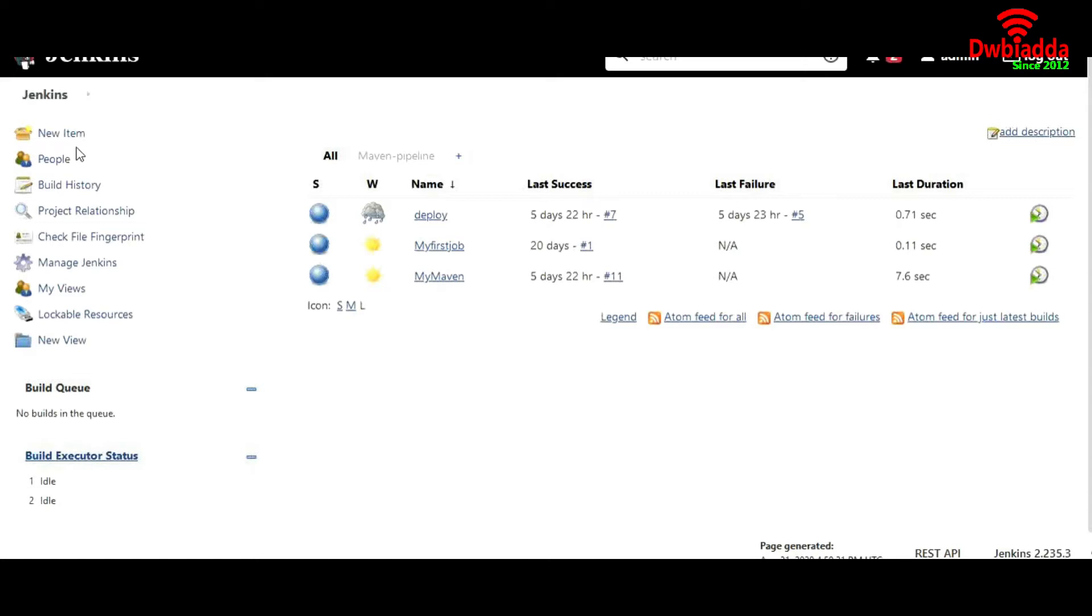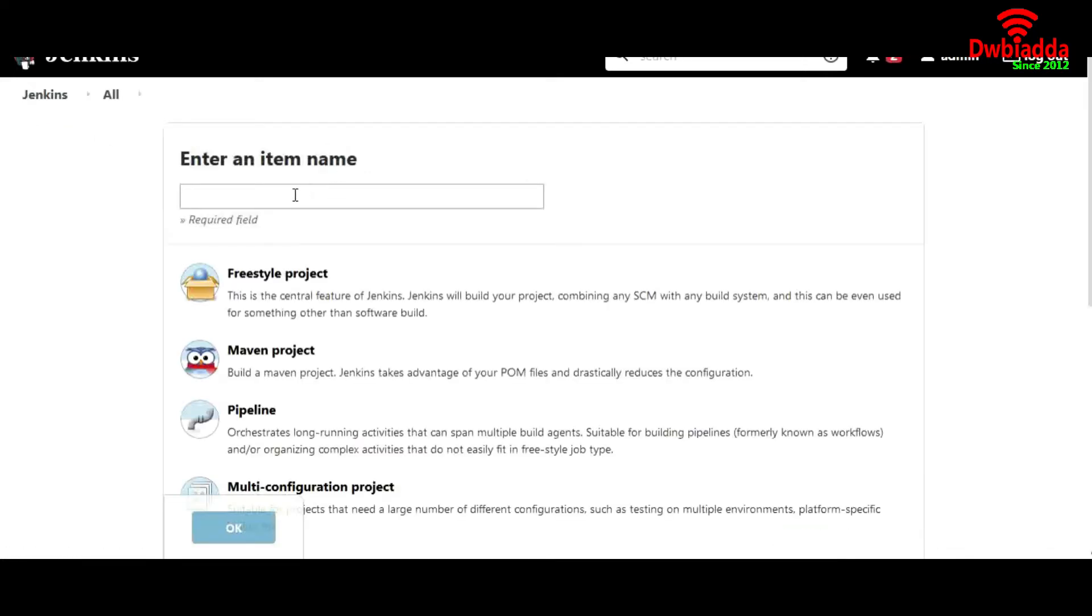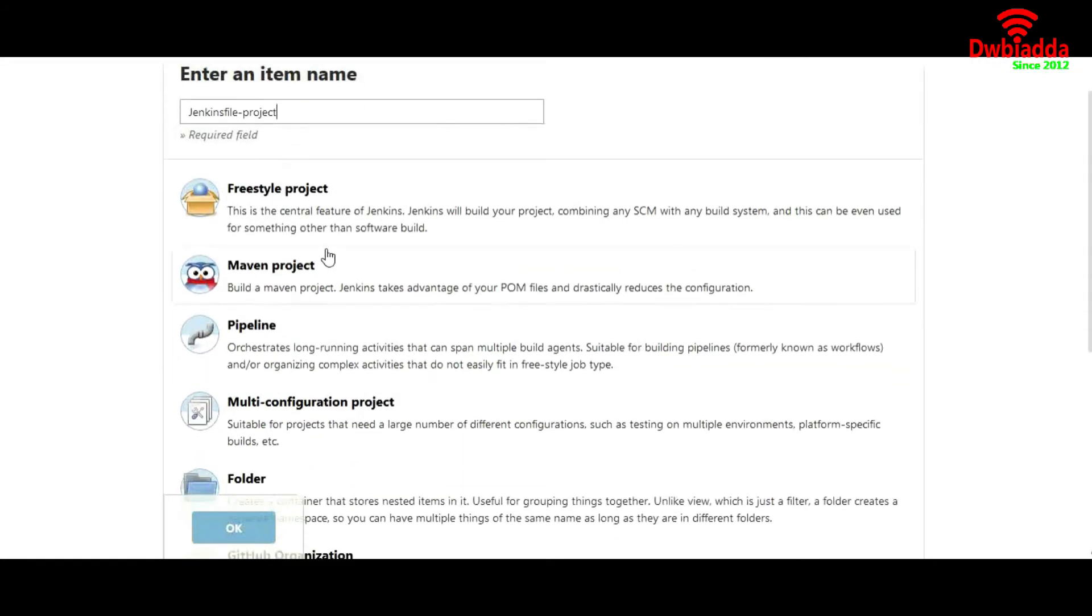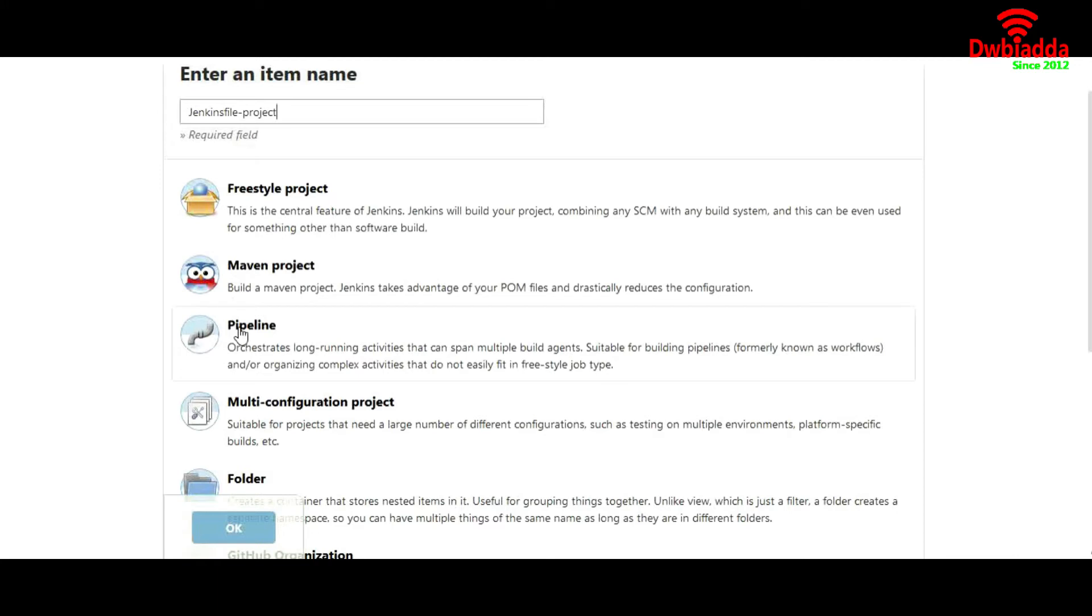For this, we'll go to new item and we'll type 'jenkinsfile-project'. But for this project, we'll not choose a freestyle project. We'll go for a pipeline project.